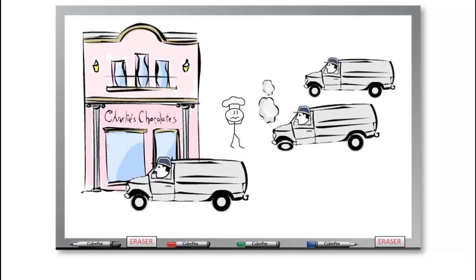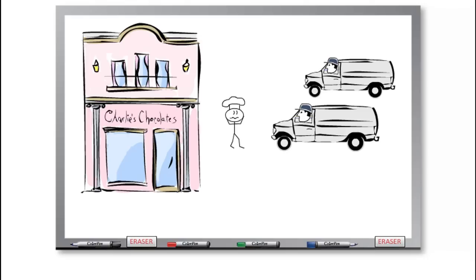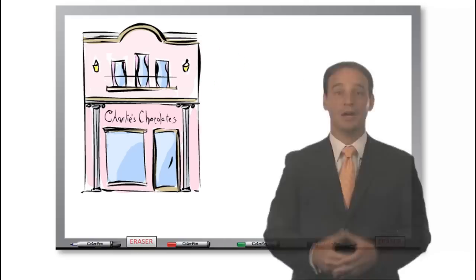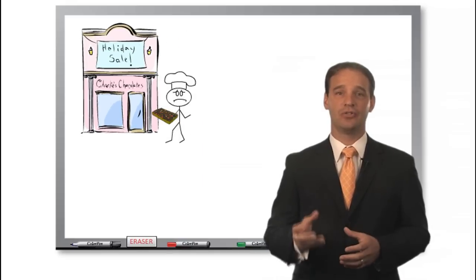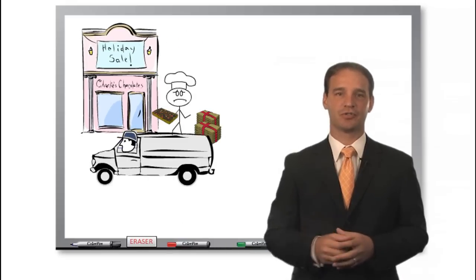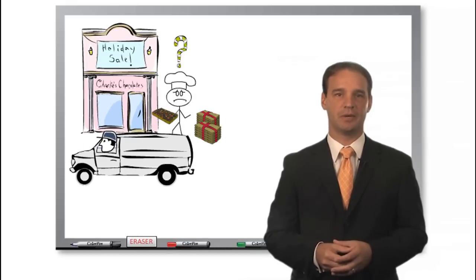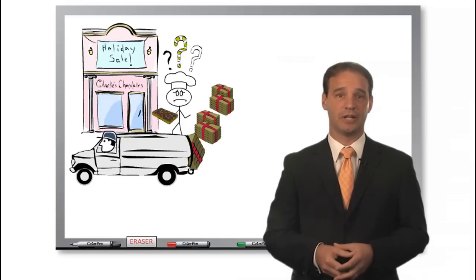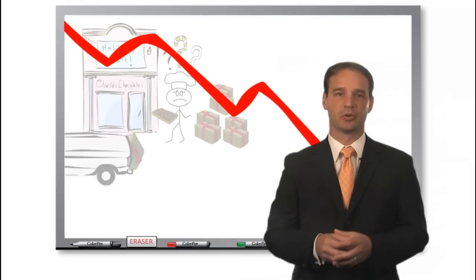Maintaining the trucks and paying the drivers is very expensive. Charlie has to pay even if the trucks are idle. With the holiday approaching, he knows he doesn't have enough trucks to make all the deliveries on time. Chocolates may be left on the loading dock, and that means that his business will suffer.